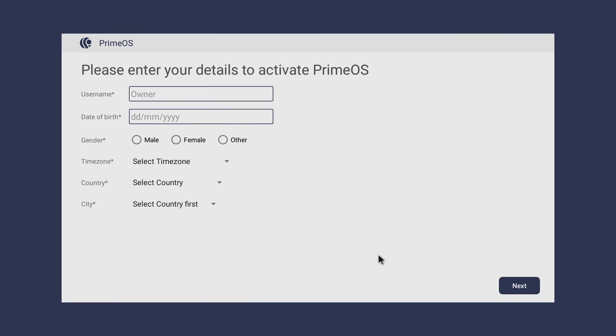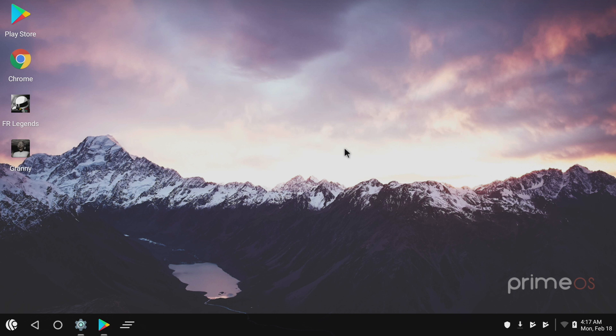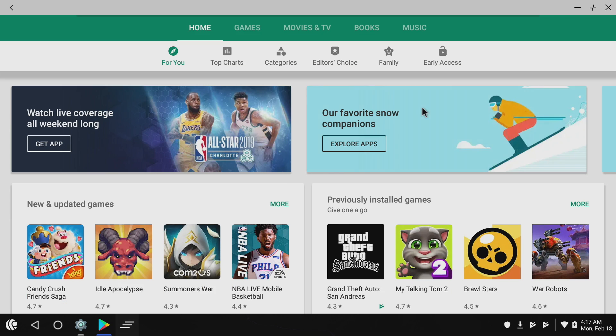So I'm just going to go to Proceed. Put in some information here and we'll be right at the desktop. So we now have PrimeOS installed on our PC. I've already signed into Google Play here.